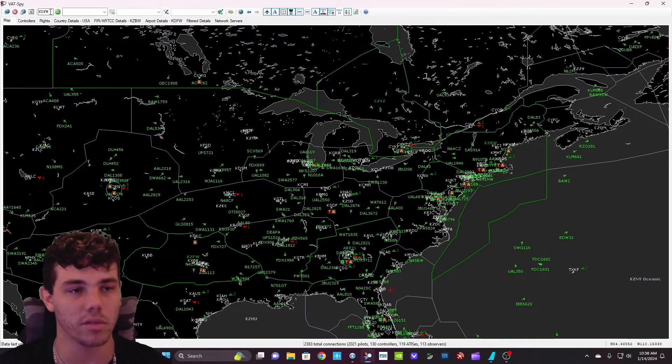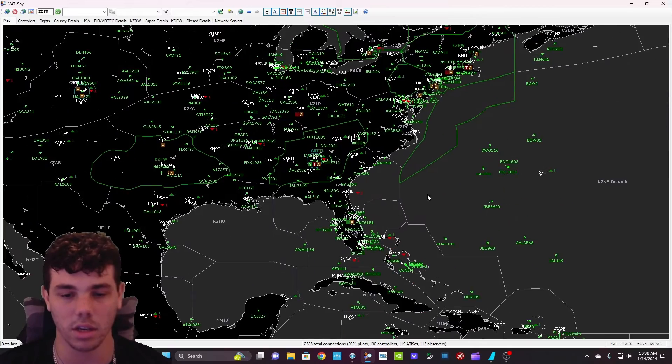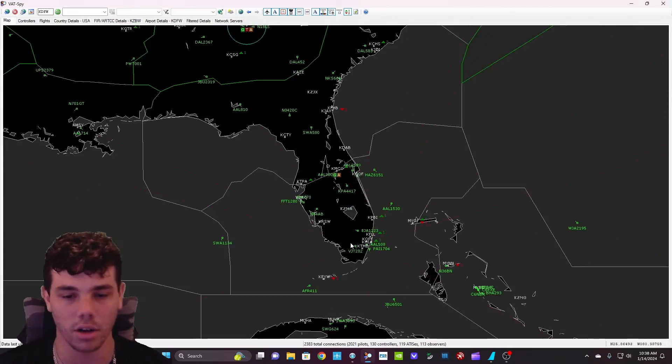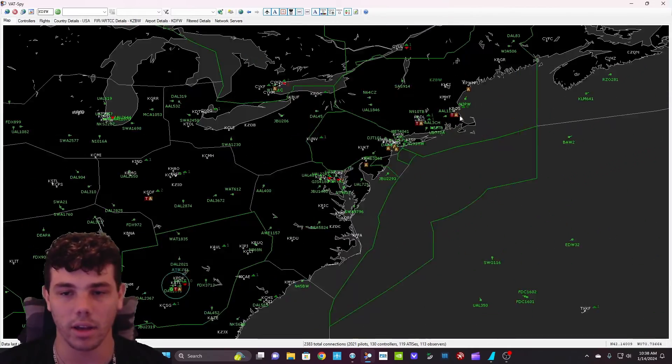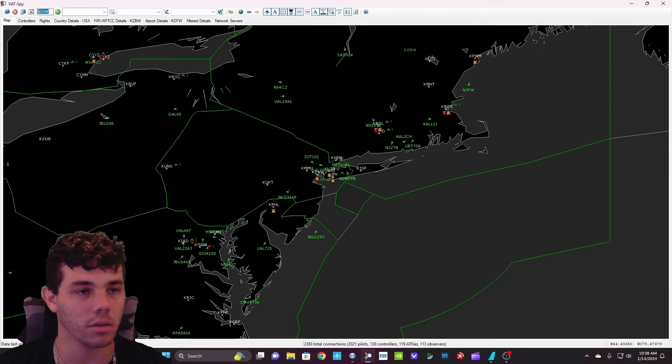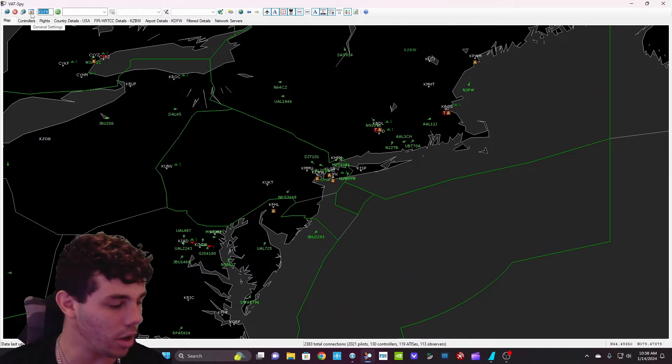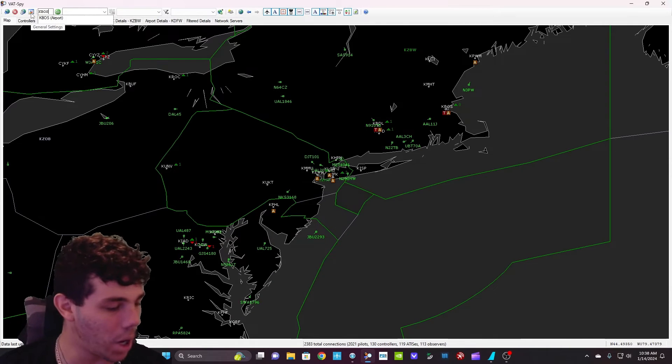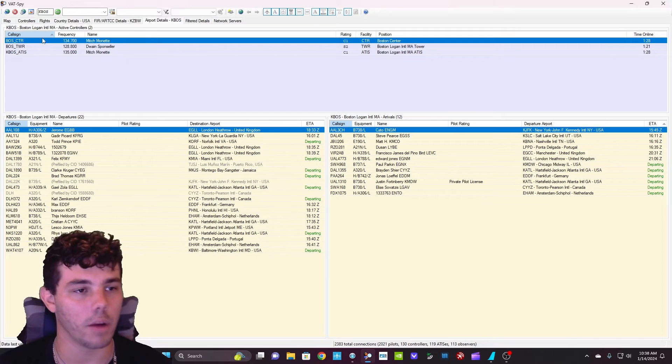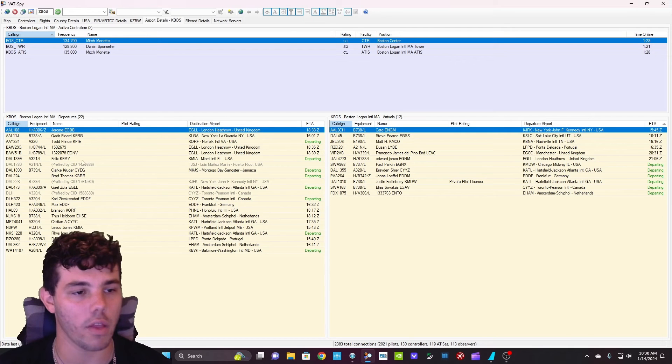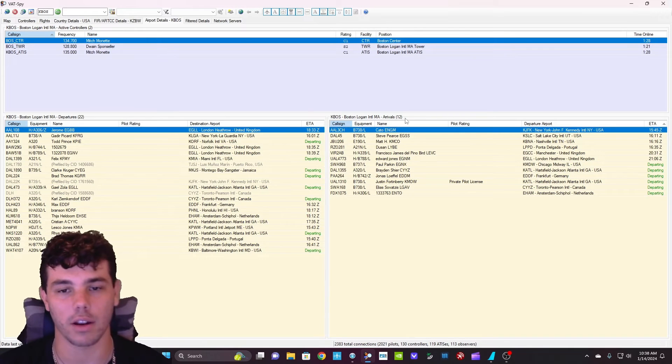And then you can also look up individual airports. So as you can see here, let's try to find an airport, we'll do Boston. So we're going to look up KBOS, and it's going to bring up the controllers that are online, as well as all of the departures and arrivals.